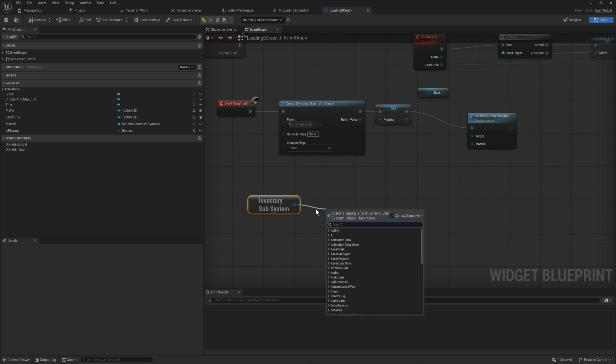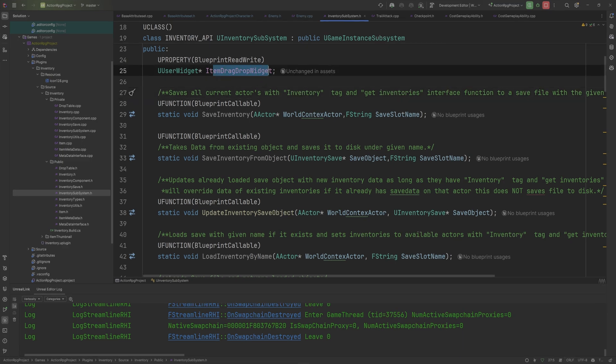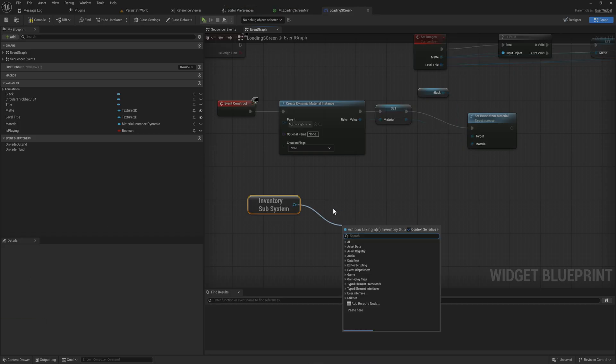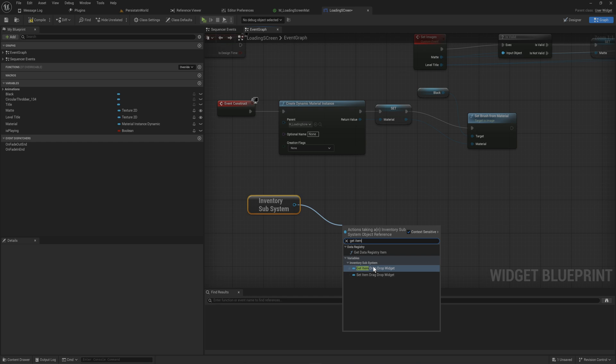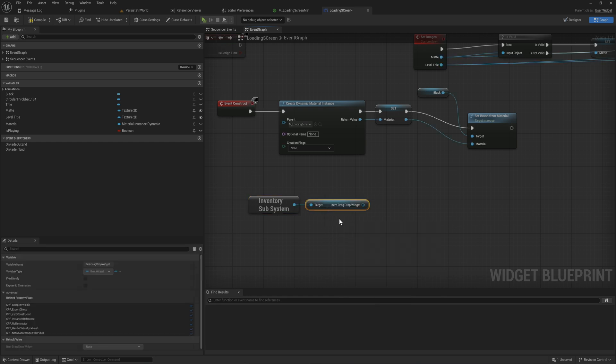So if we go back again, I have this item drag drop widget, so I can get item drag drop widget or I can set it, and I can do that easily from anywhere in my game because again this effectively is just a game instance that doesn't conflict with pre-existing game instances.